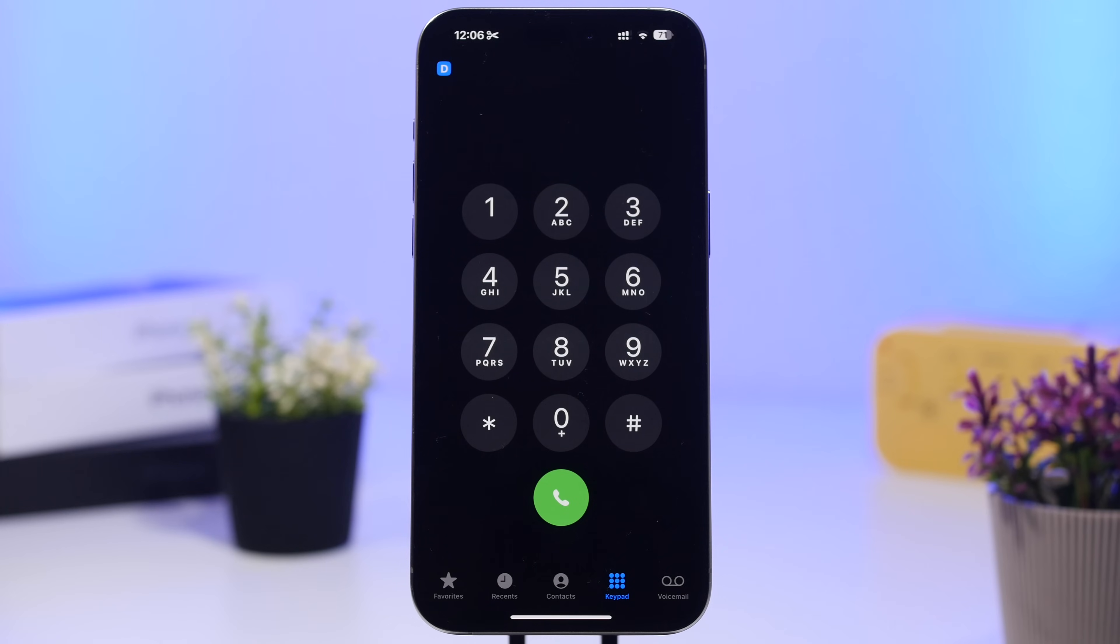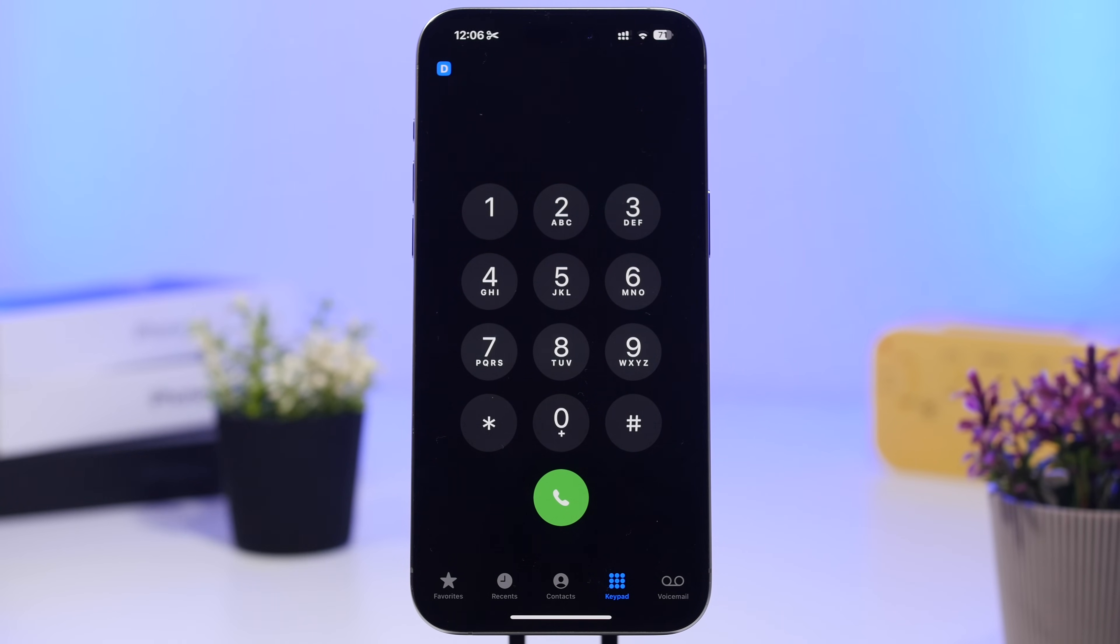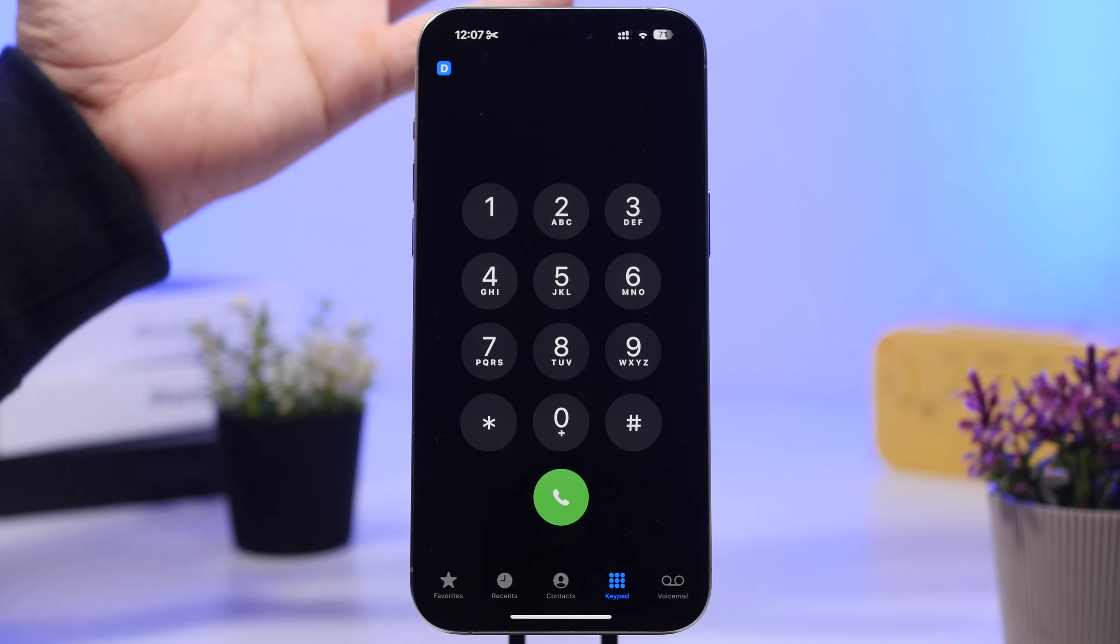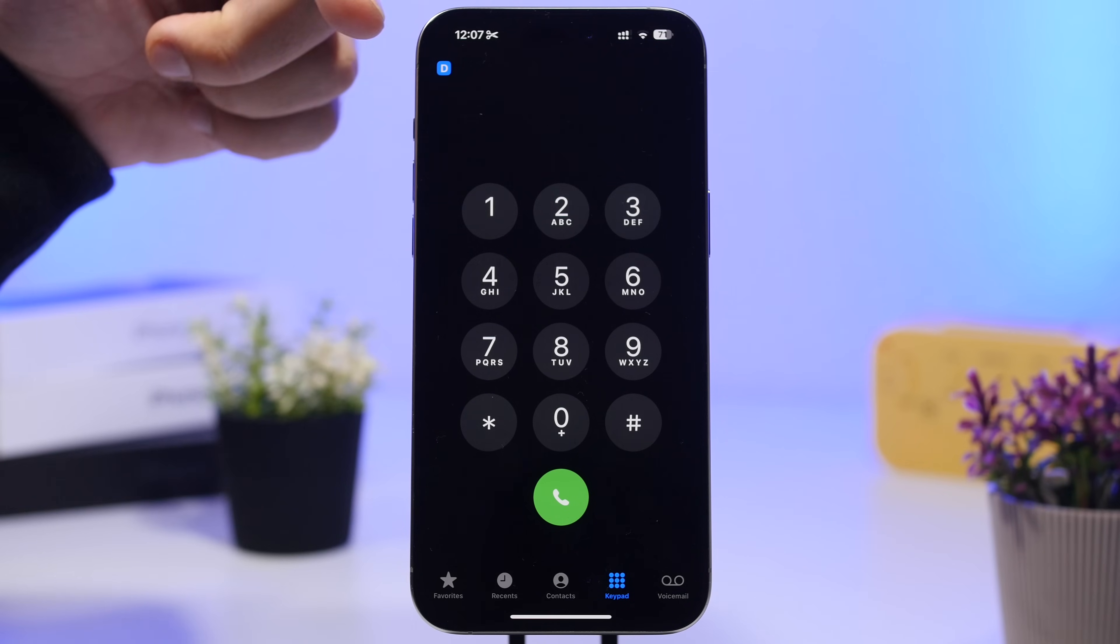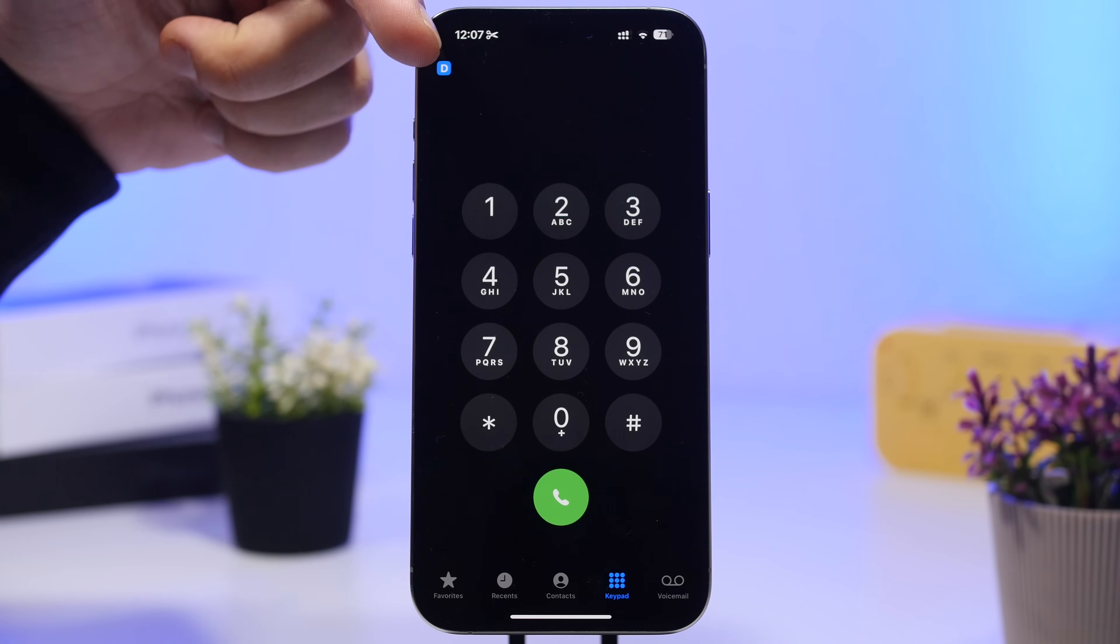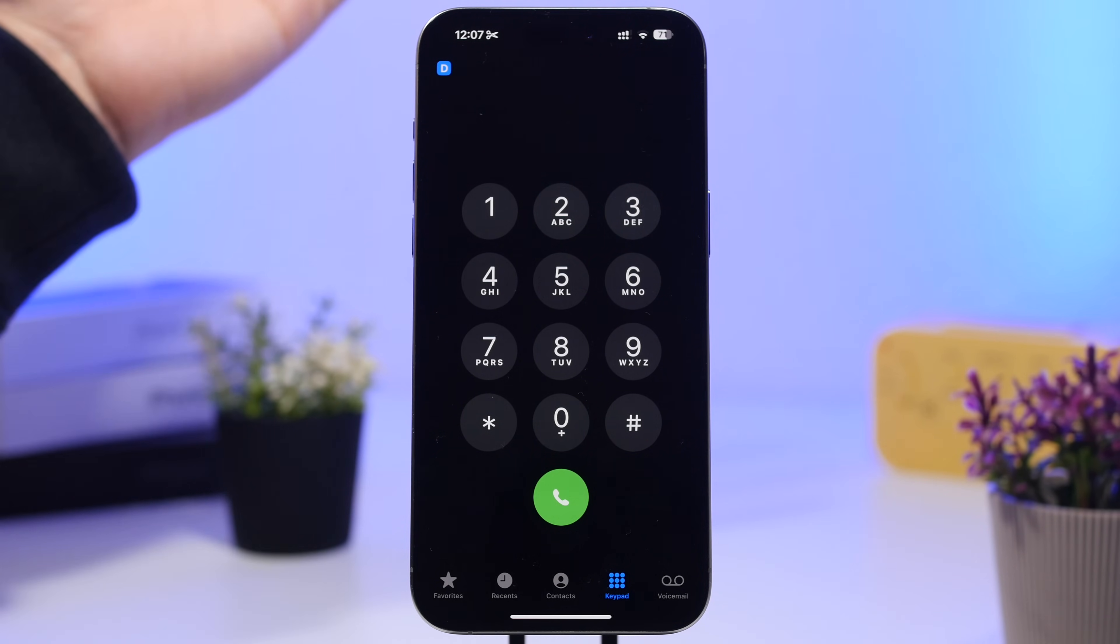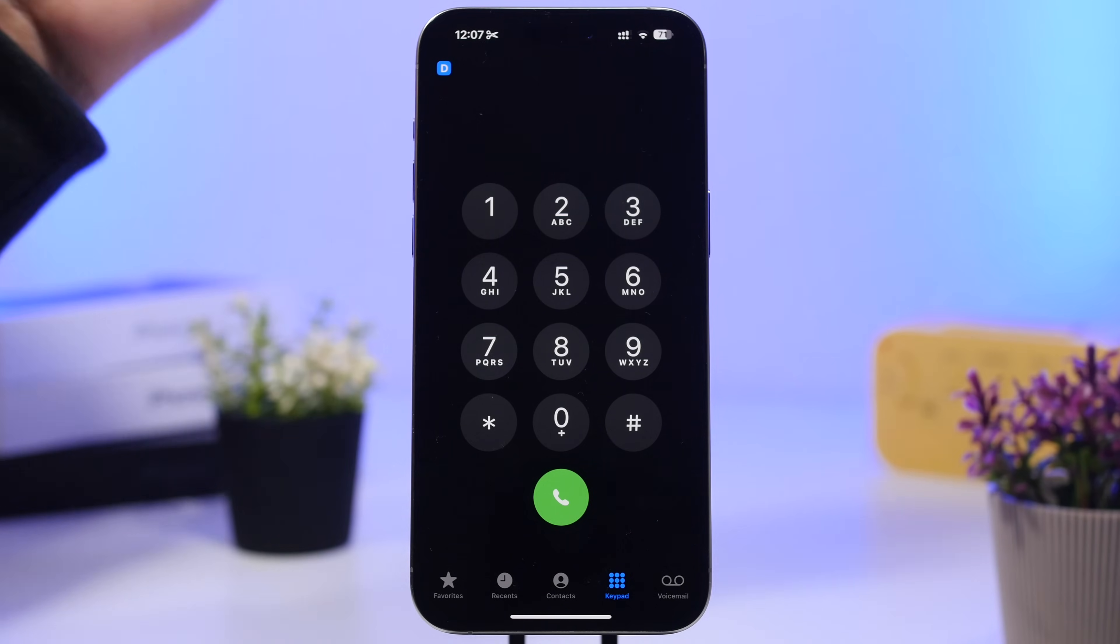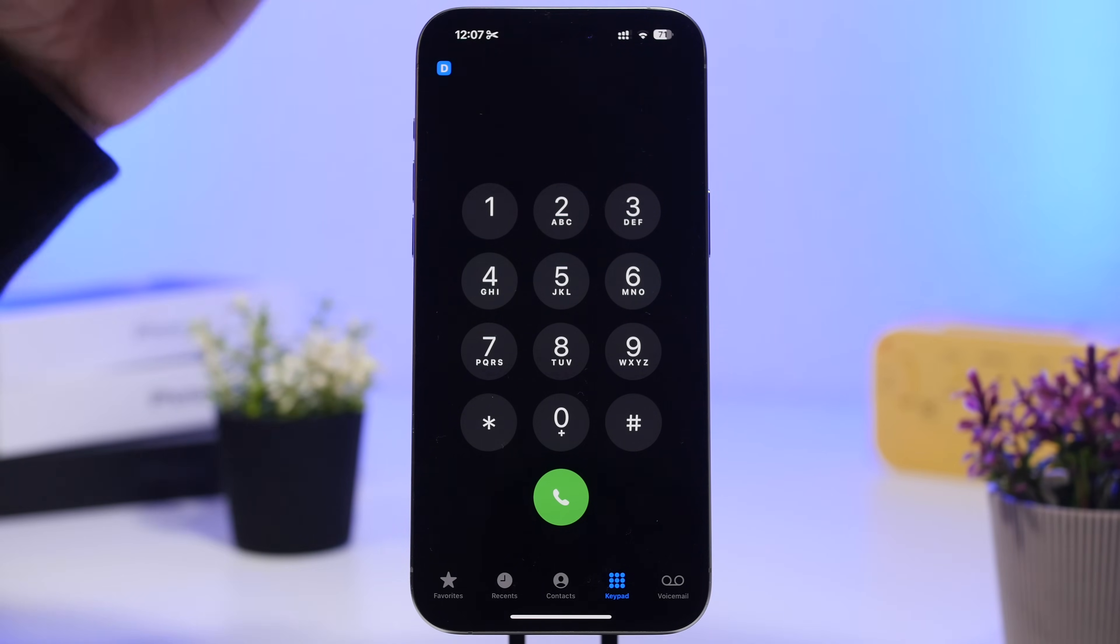You will be able to actually record phone calls directly from the phone app on iOS. Once you're in the phone call, you will get a button right here at the top left corner. You tap that and in three seconds it will start recording the phone call.